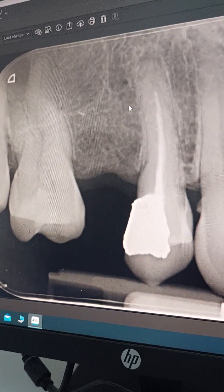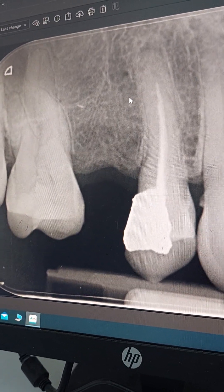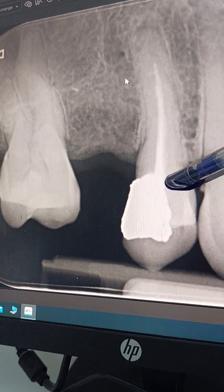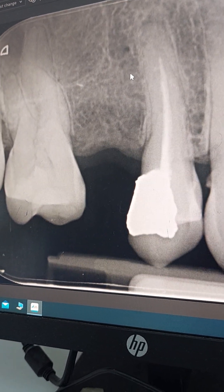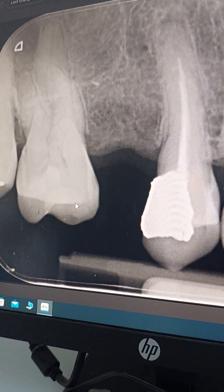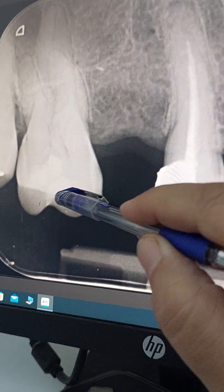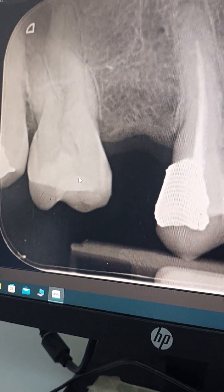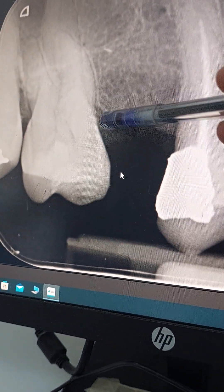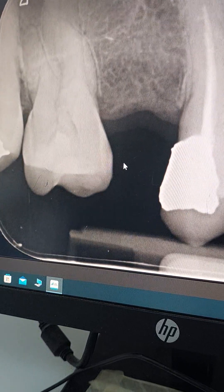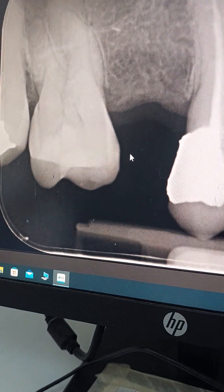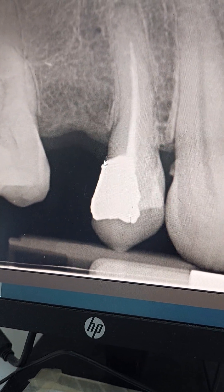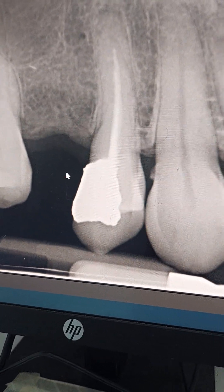This is another case for evaluation for conventional bridge work. We have this tooth that has been endodontically treated, and this adjacent tooth that seems to be sound with a small composite filling. Periodontally — bone level, roots, periodontal space around the roots — all are okay.